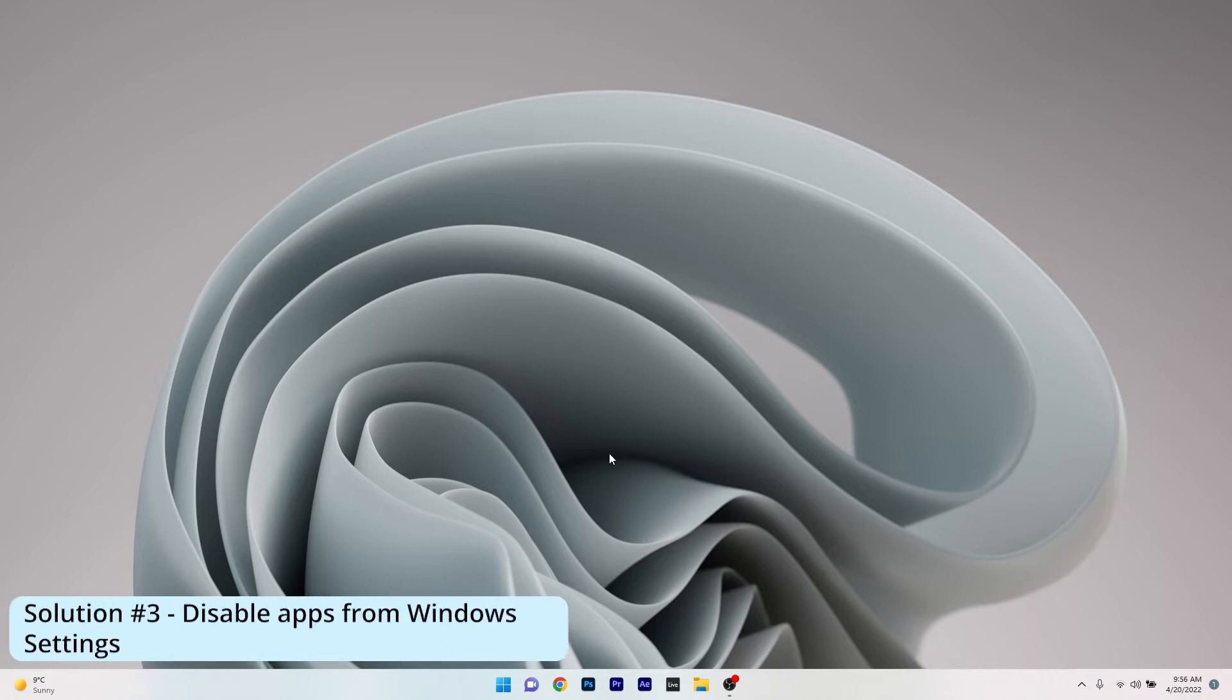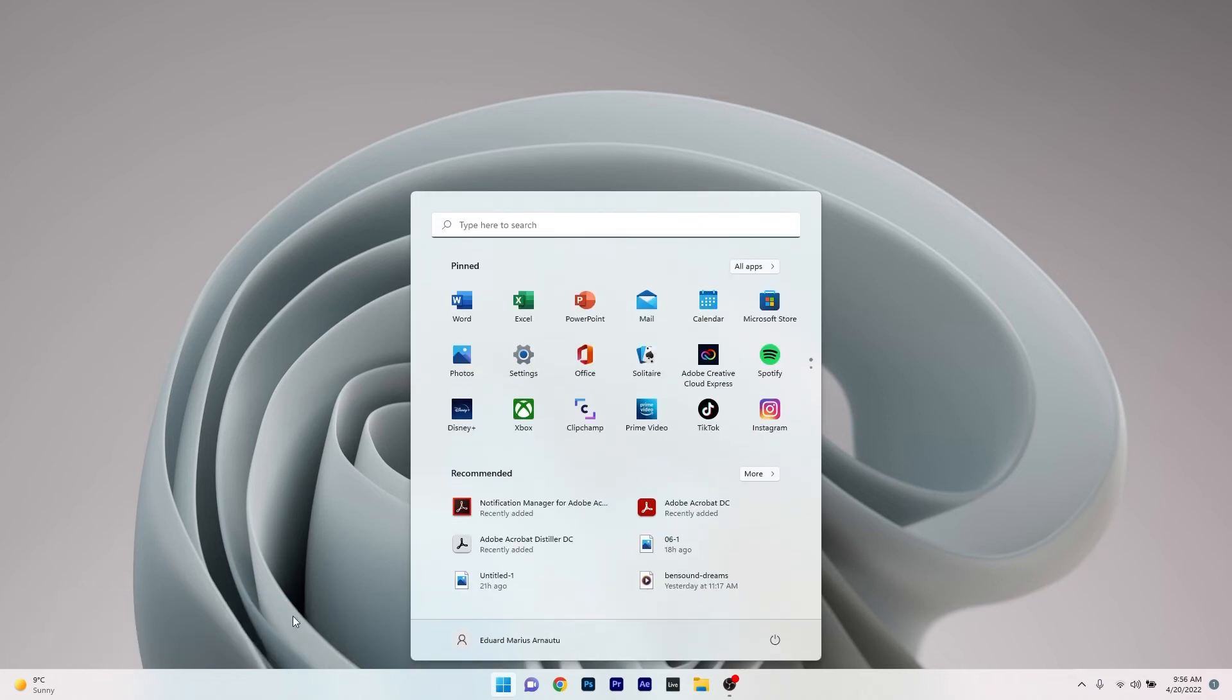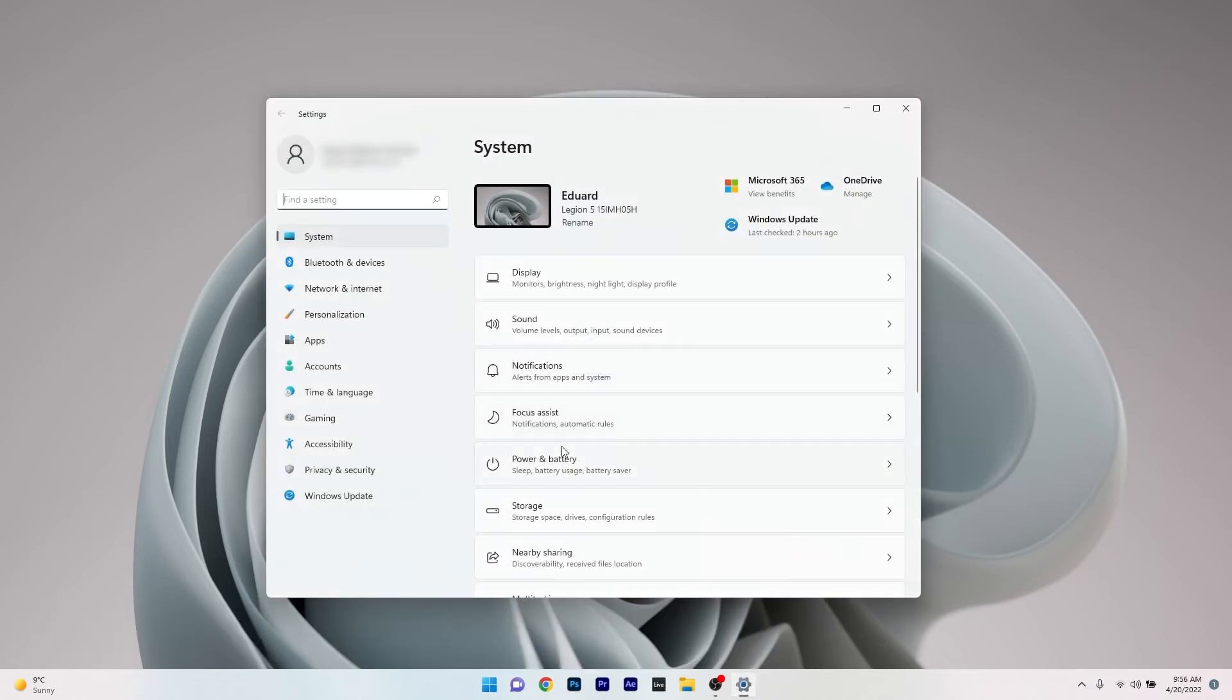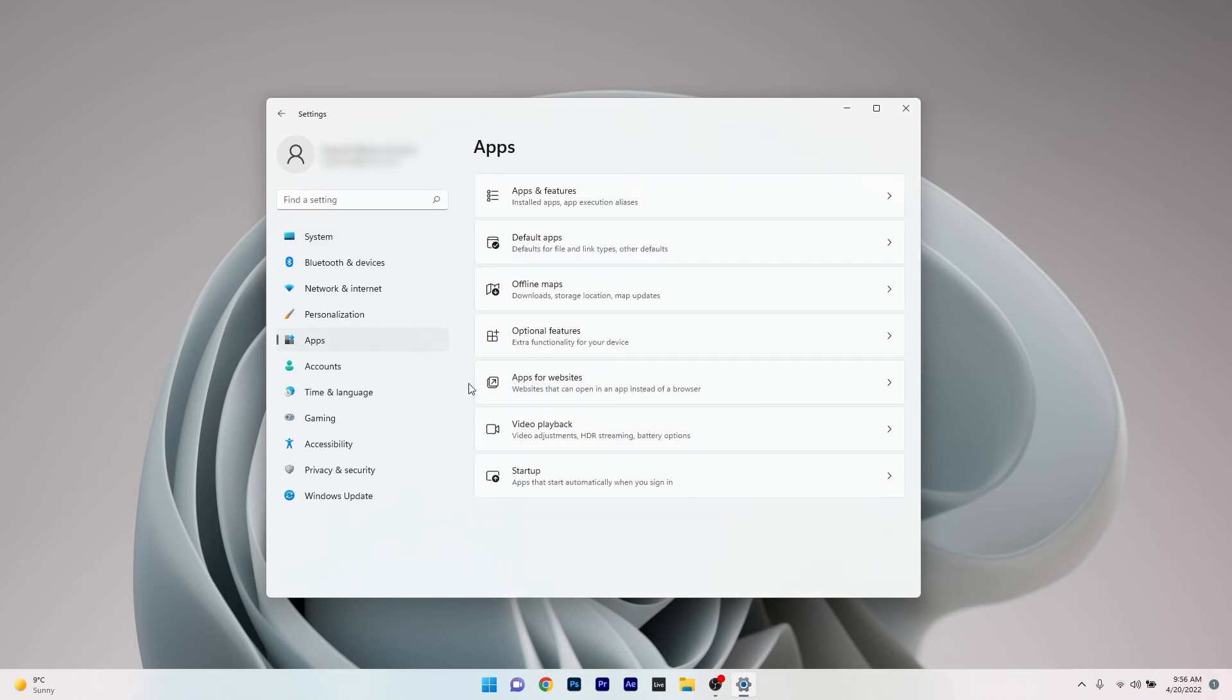And lastly another great solution is to disable the app from Windows settings. To do this press the Windows button then select the settings icon and then make sure to click on Apps on the left pane and then on the right side click on the Startup category.